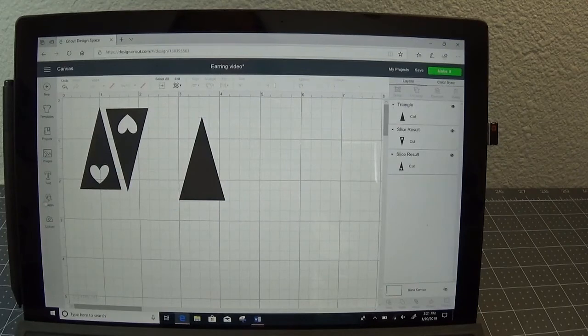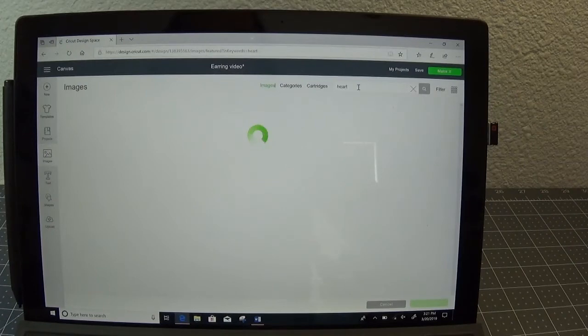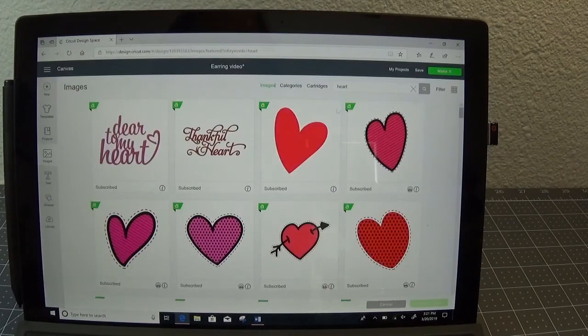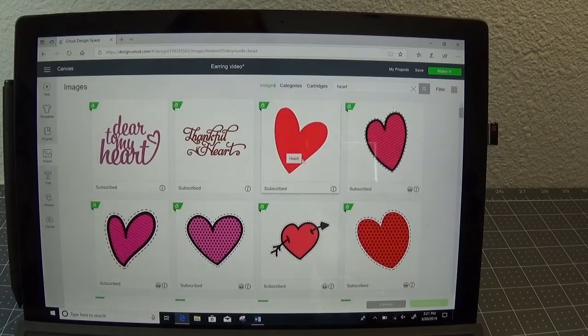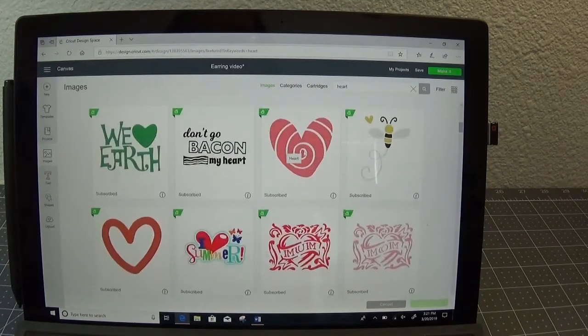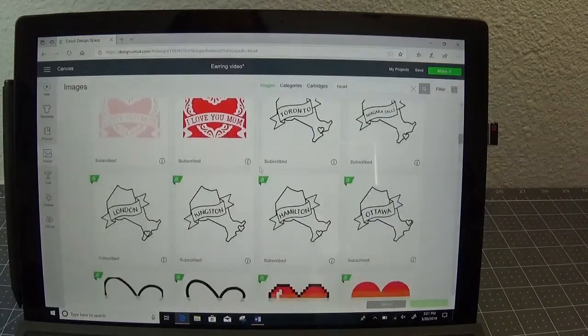Now instead of going back to shapes, I'm going to go into my images and I'm going to select something. Again, I'm just going to pick a heart, but I'm going to pick one of the design space hearts. I like this one. Some of these others will work really well.